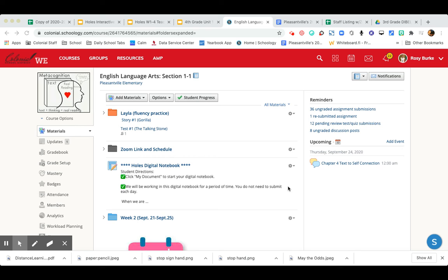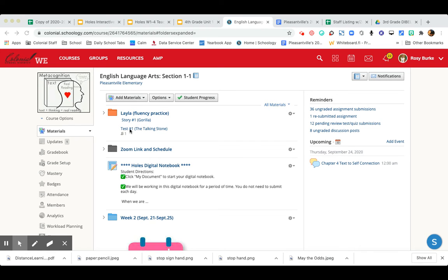This screencast is going to show you how to take your test on day four. So the first three days you practice reading story number one. Now it's time to take test number one.